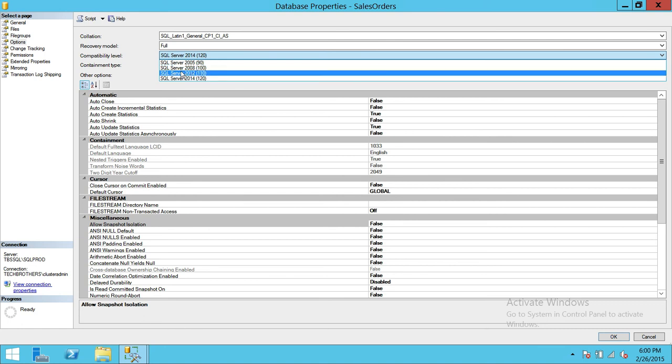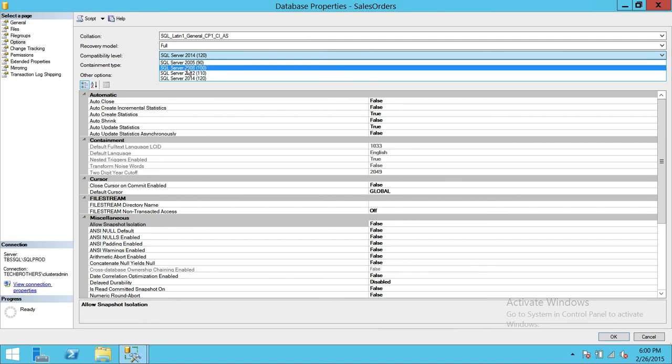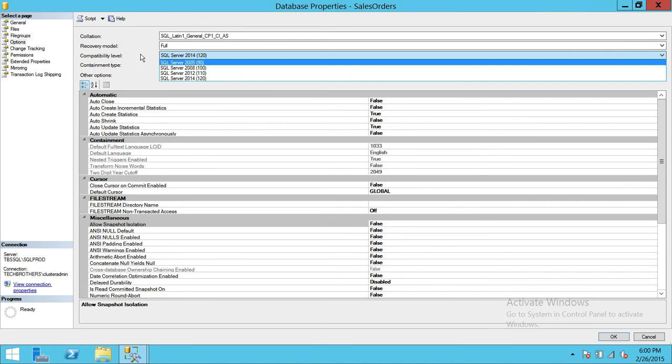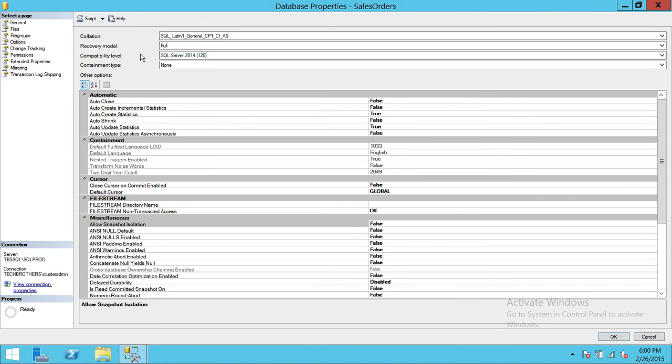Contained database. If you a containment of database there's none and partial. I will get in detail of contained database when we create a contained database. I'll cover this option in detail.